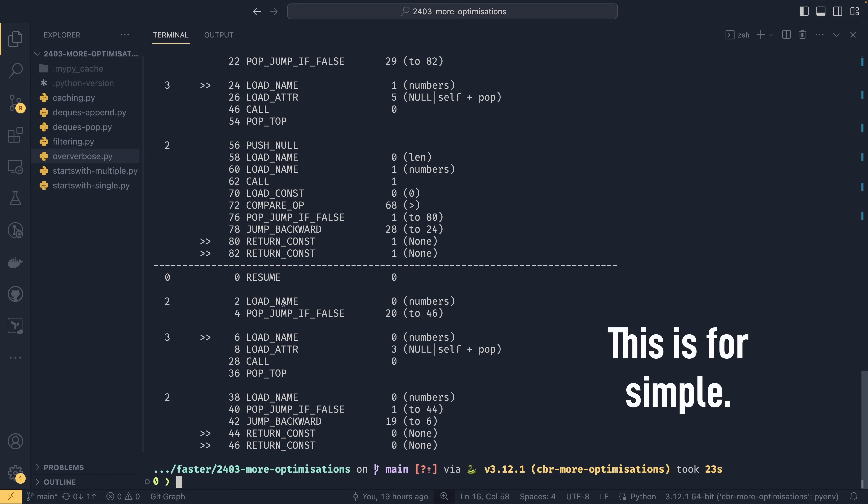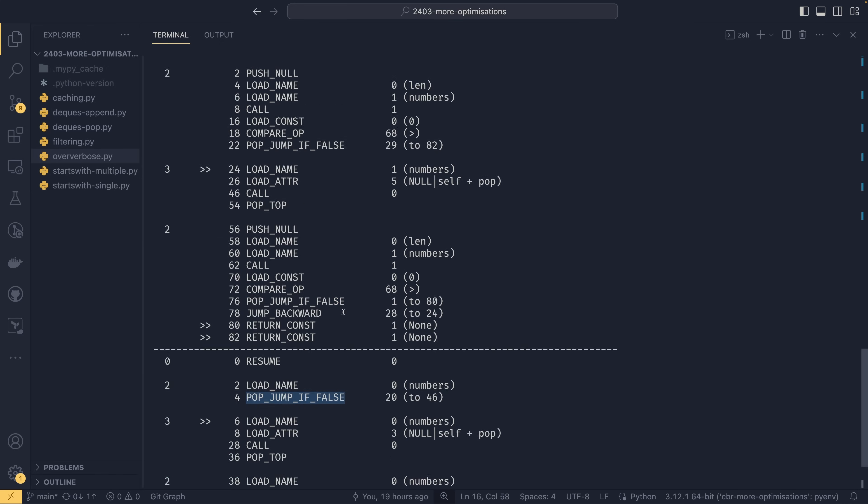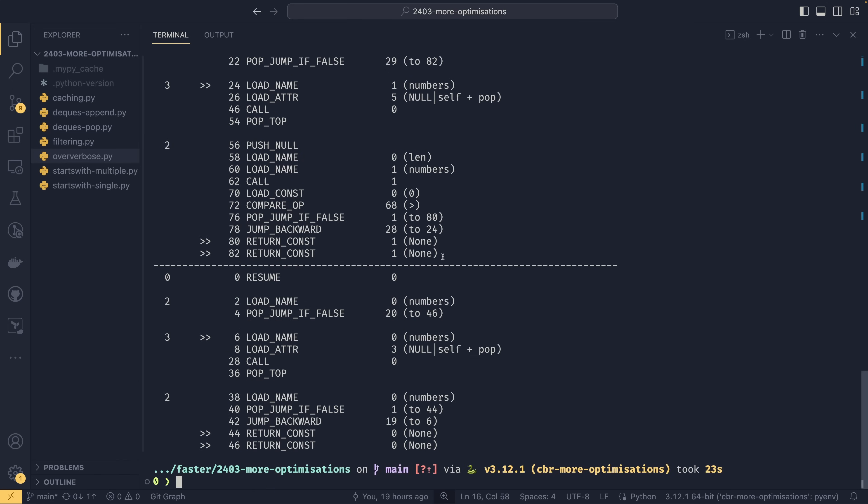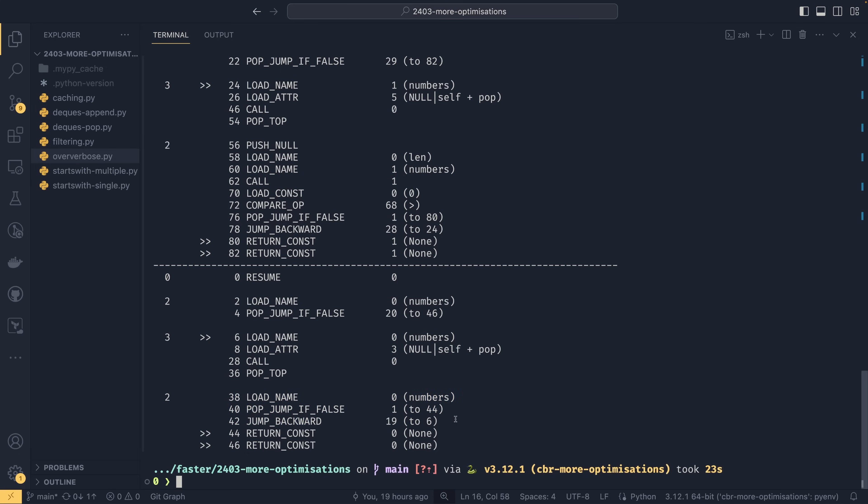Whereas if we just do a truthy check you can see that we just have to load the name numbers and then we run that pop jump if false operation straight away. And this is where our time save comes from because we are cutting out one two three four five operations from the middle there. And that saves a huge amount of time and every loop we're having to do that as well or we're saving that time as well. And that's why it's so much faster.